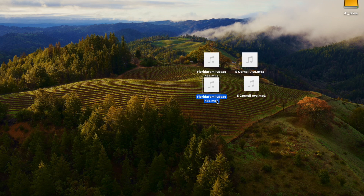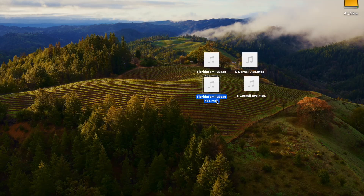And there you have it. That's how you convert Apple format files and other formats to an MP3 on your Mac. I hope that helps. Thanks for watching.